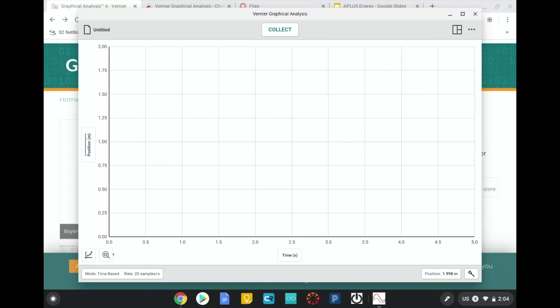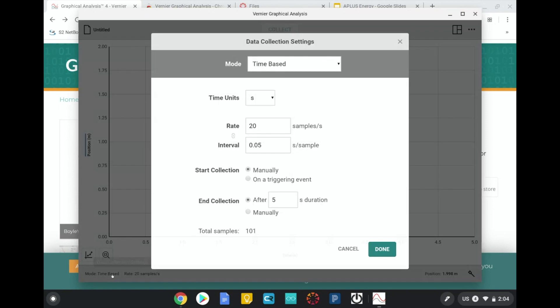Before we collect any data, we need to change a few of our data collection settings. So down here on the bottom left, I'll click, and the only thing I'm going to change for this experiment is that I want the data collection to last three seconds instead of five.